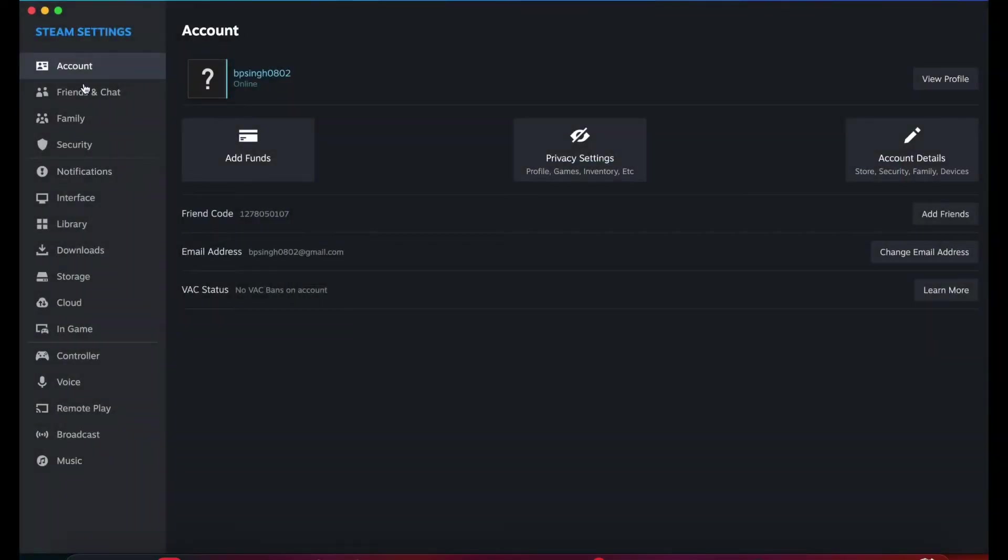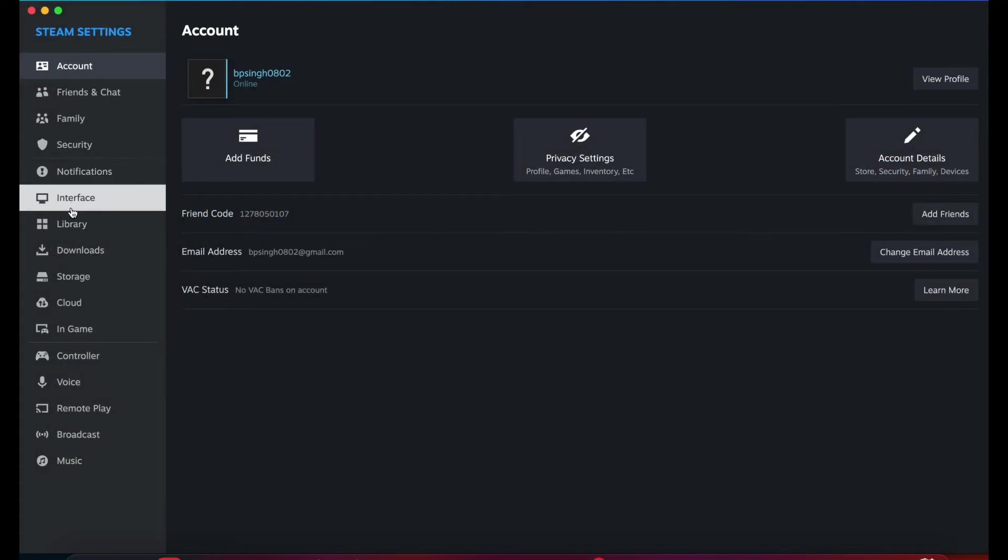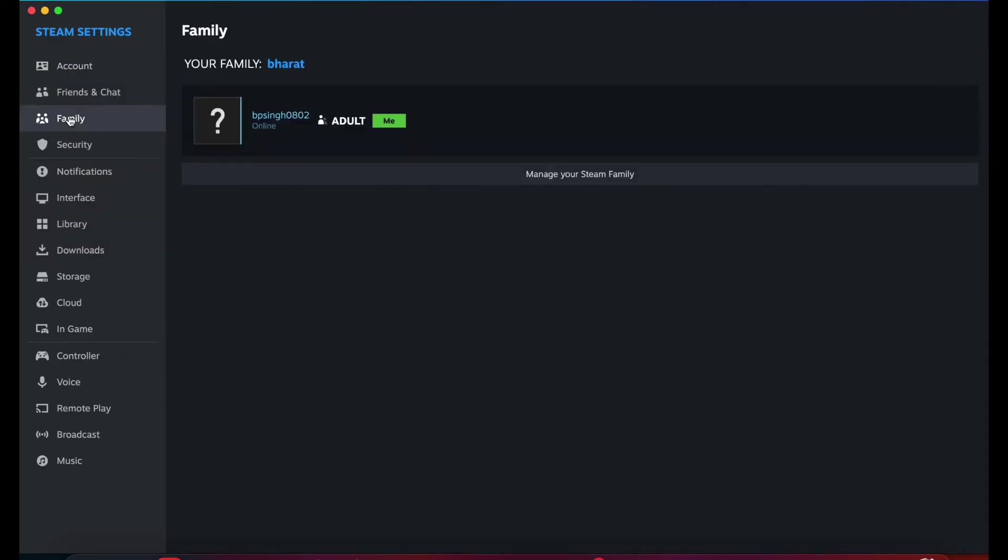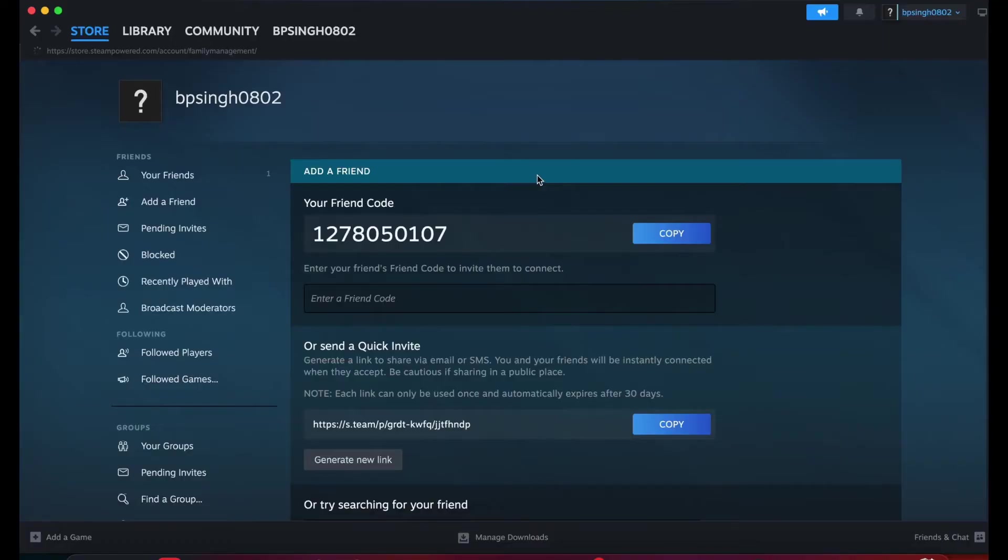After adding your friend, you simply go to the settings of your computer, then you can go to the family option. In the family section, you can manage your Steam family.